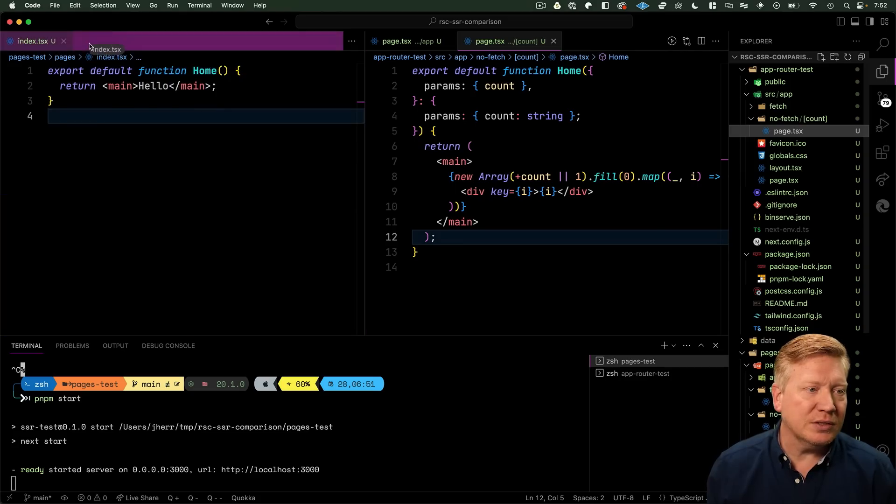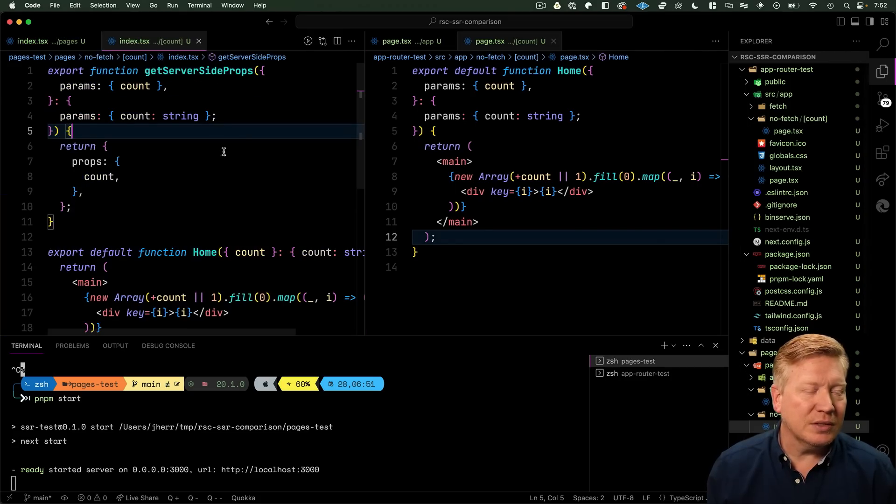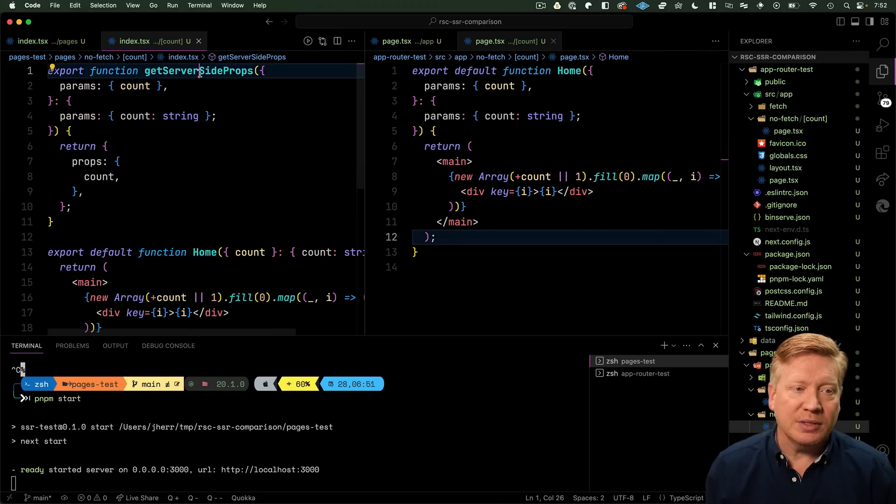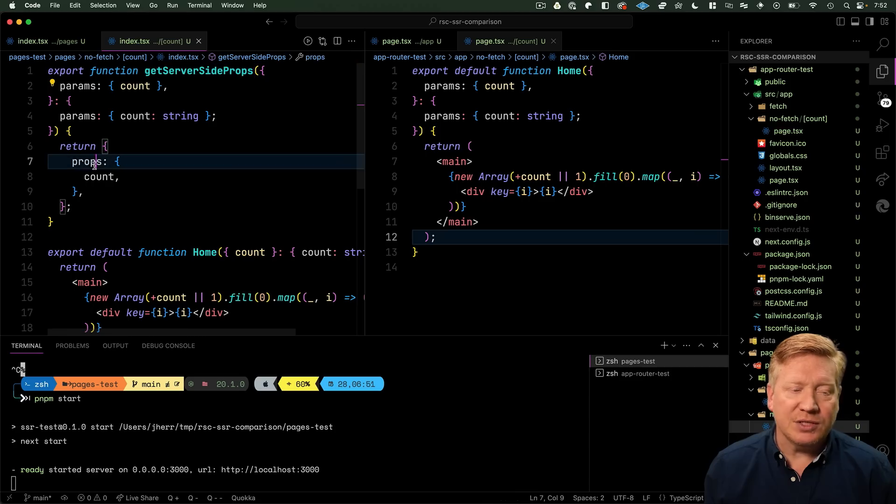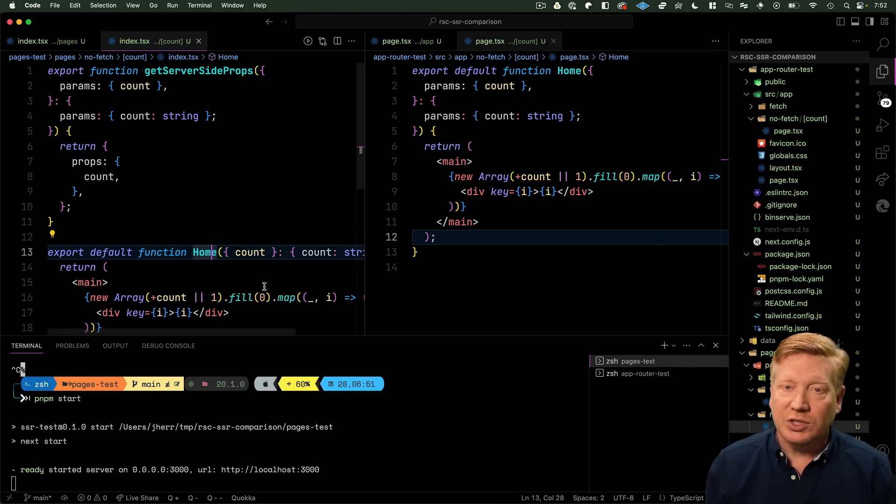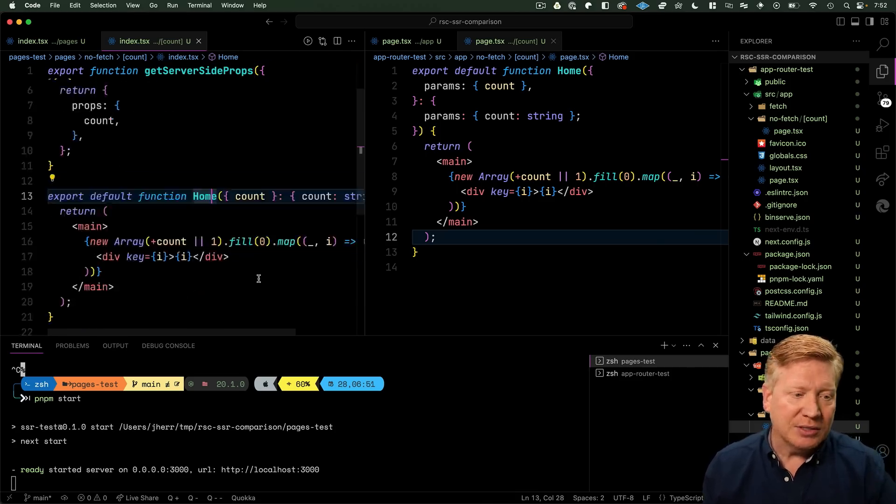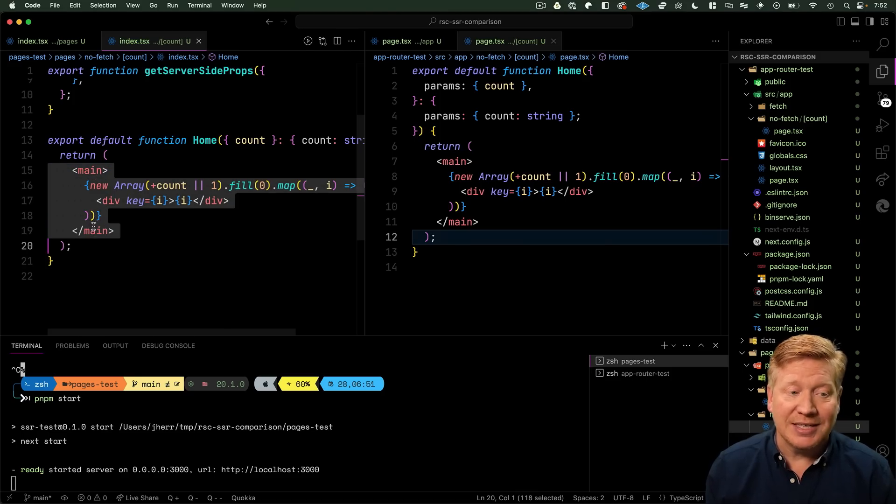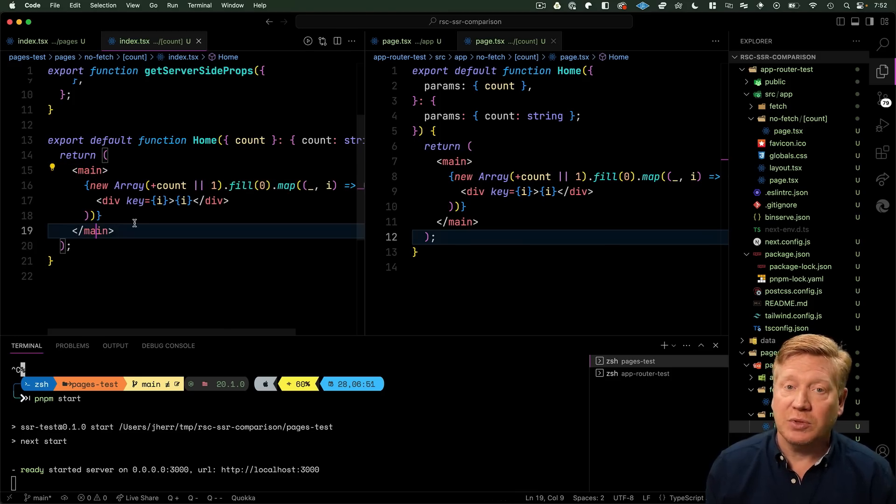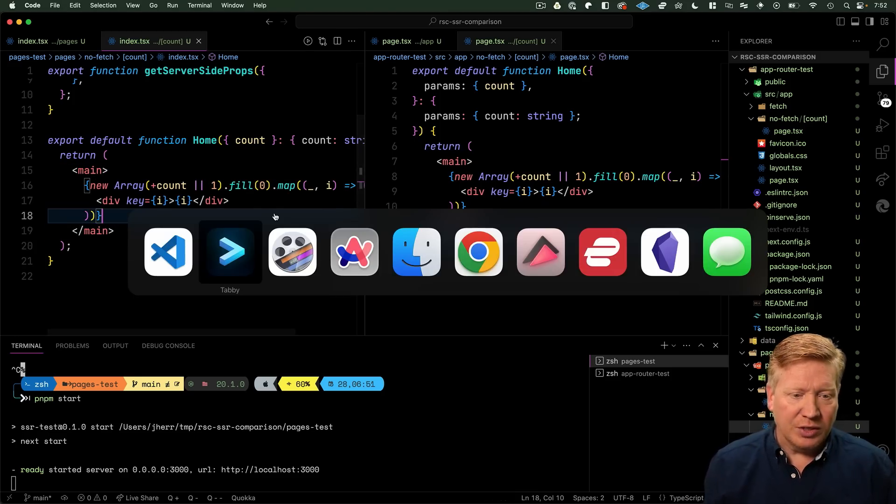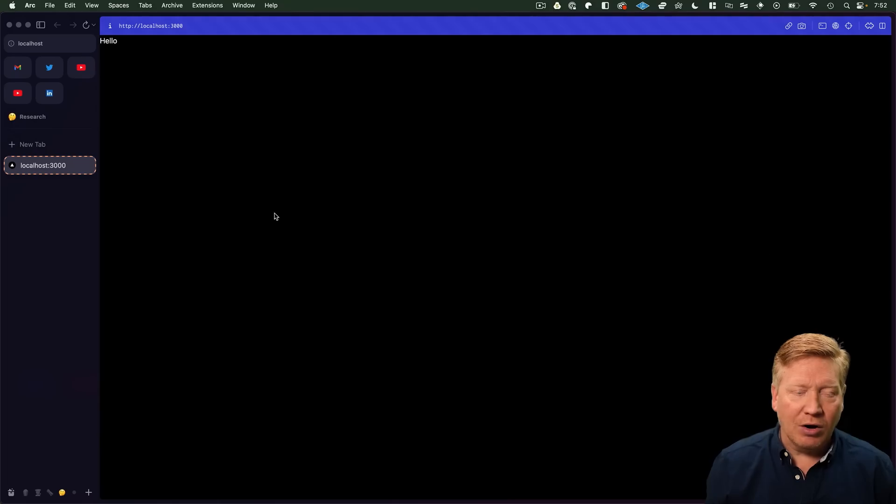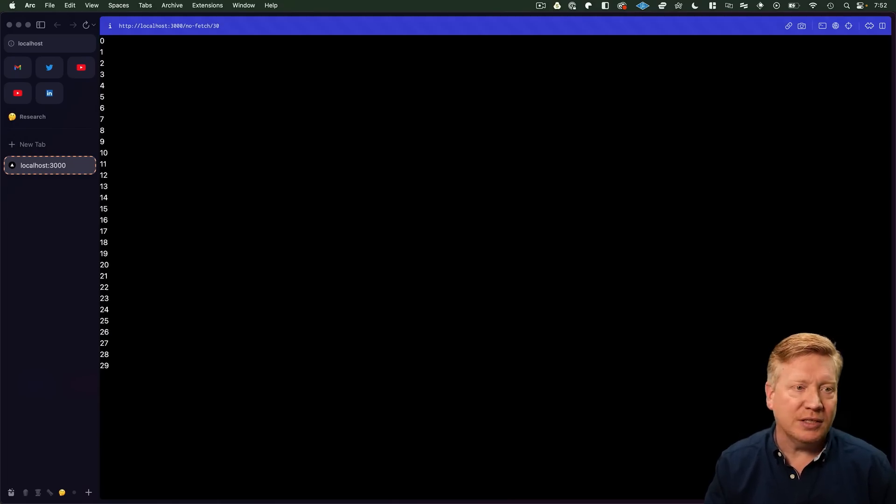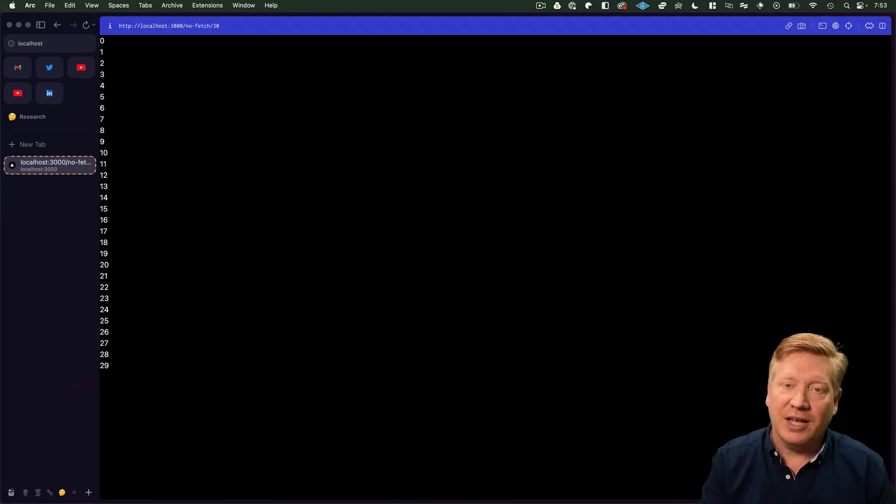Let's take a look at what that is in the Pages version. We get count as a param to getServerSideProps and then we just send that prop on to the home page. We don't create the array and give it server-side props, we just give it the count, and then from that point down the code is exactly the same between these two.